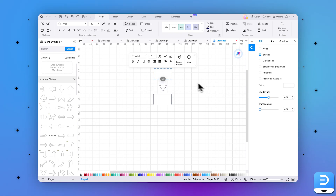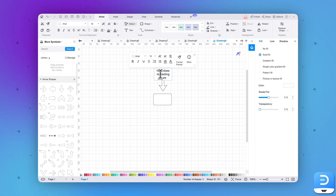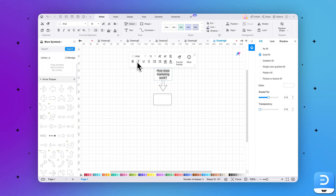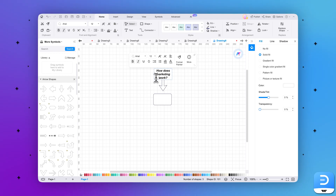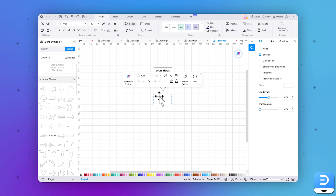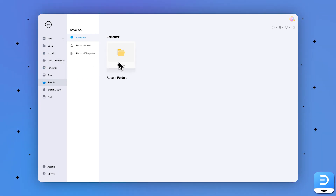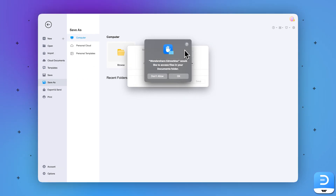Once the flowchart is ready, tailor it according to your needs. Move towards the first box, double-click on it, and write or copy-paste the topic of your flowchart presentation — that is, how does marketing work? Right-click on the added text and customize it from the options. You can change the font, color, and size of the text. Furthermore, you can fill the box with the color you desire or resize the box. Similarly, add text to other boxes and complete your flowchart. Press Control-S and save the file on your device.